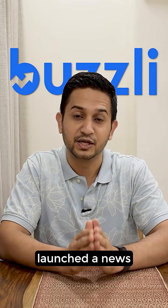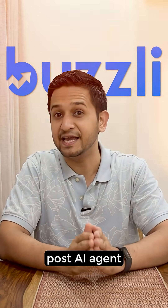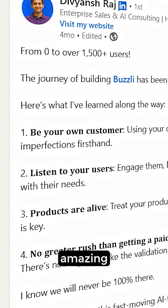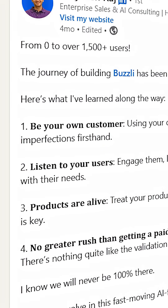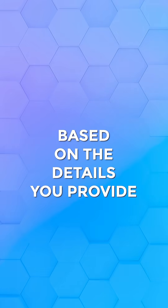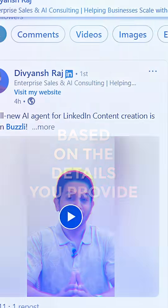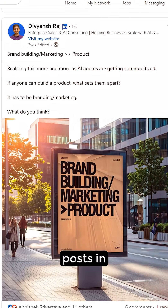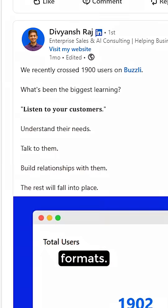At Buzzly, we have just launched a news post AI agent that creates amazing LinkedIn posts on autopilot based on the details you provide. And it creates those posts in different formats.